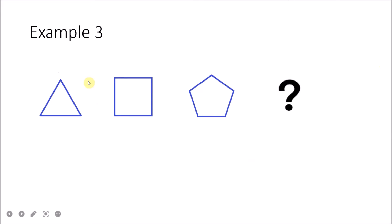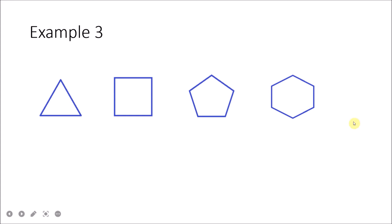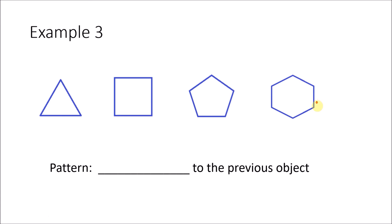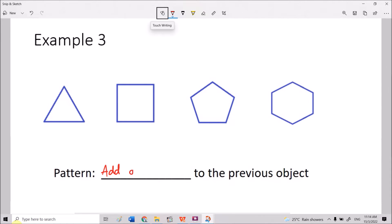In the polygon example, we have a triangle, then a square, then a pentagon. The next diagram has 6 sides — a hexagon. What is increasing here is the number of sides: triangle has 3, square has 4, pentagon has 5, and hexagon has 6 sides. The pattern is adding 1 side to the previous object.